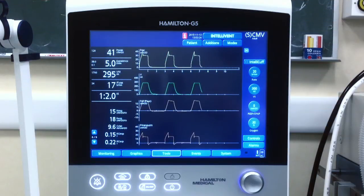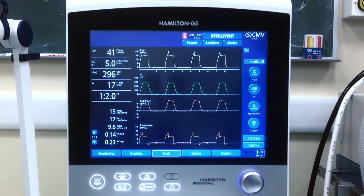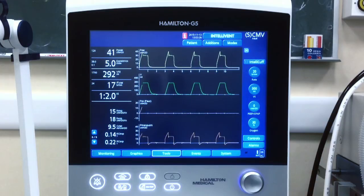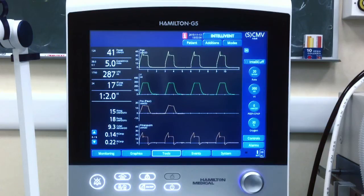This is how we can measure the partition compliance of the lung and chest wall with the help of esophageal pressure on a Hamilton ventilator. This is particularly useful to exclude low compliance of the chest wall when it's hard to ventilate the patient.